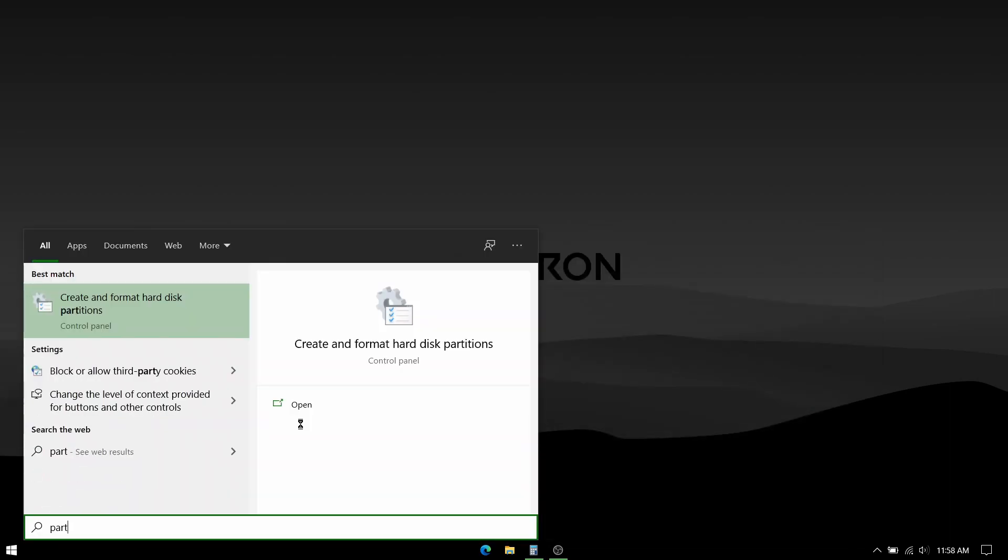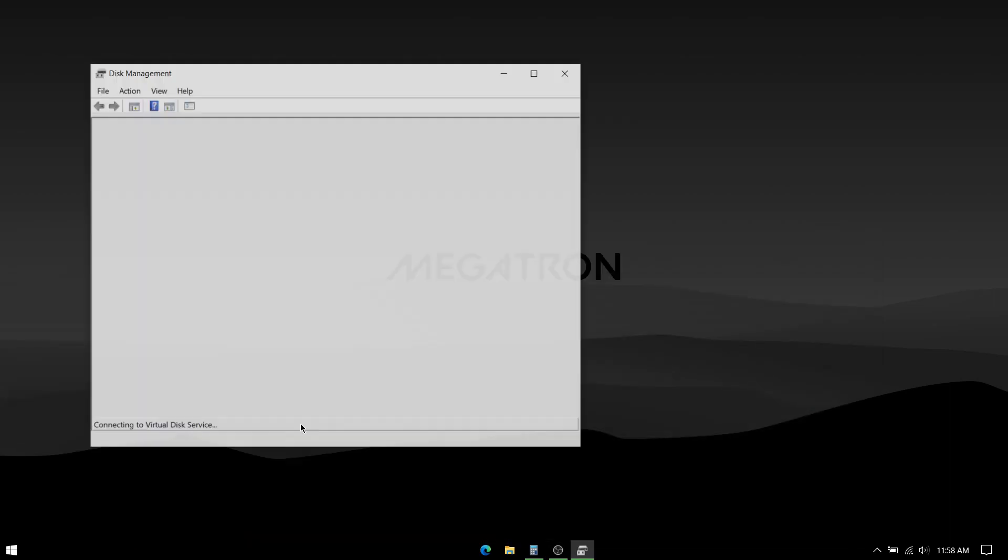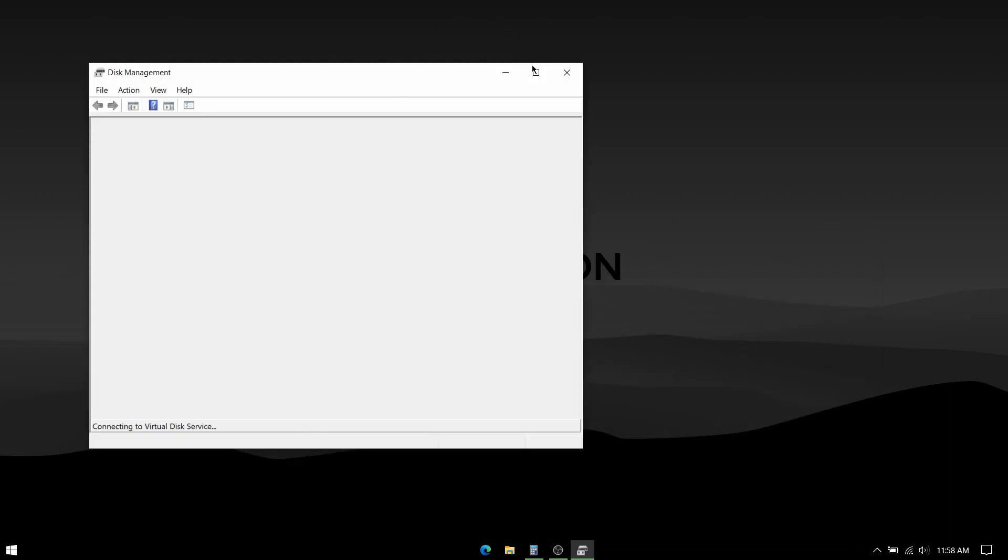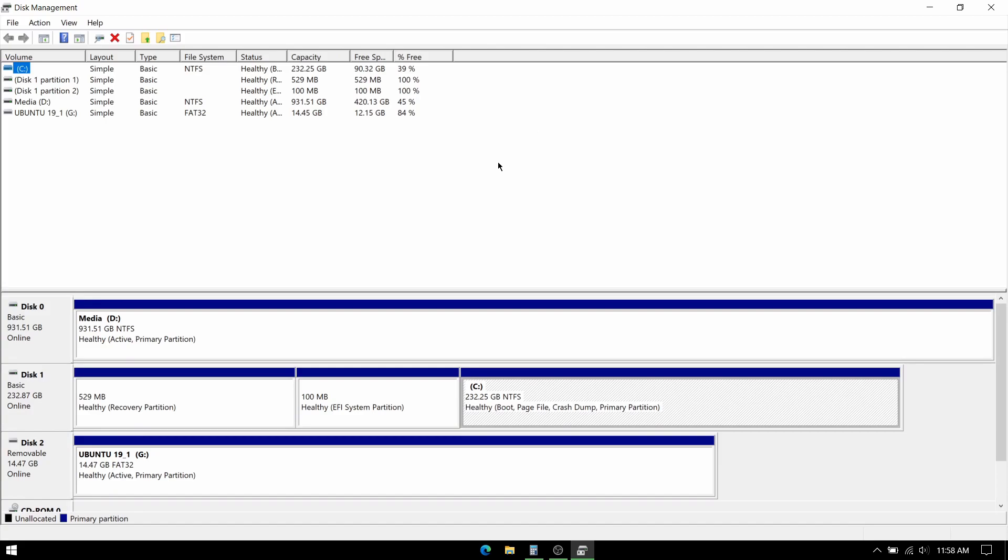Now open start menu and type partition and press enter. I have an SSD on which Windows is installed and a hard disk on which I'm planning to install Ubuntu, which also is more than half full with my data. So what I'm going to do is take out some free space on which I'll install Ubuntu and leave my data as it is.